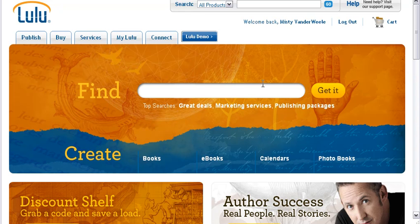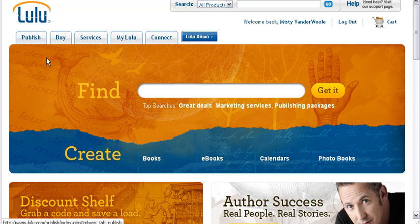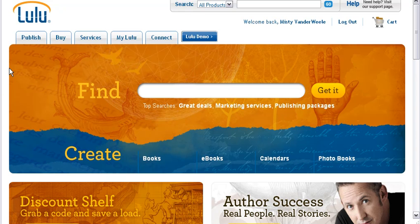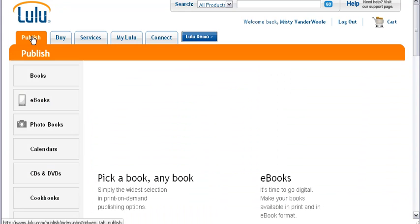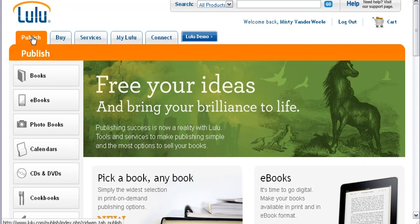And here on the homepage, it's not really self-explanatory what you're supposed to do first. I mean, it'd be much better if they had a checklist or a one, two, three, or something like that. But they don't. So here we go. What we're going to do is we're going to publish. So we're going to click publish up here in the left corner.